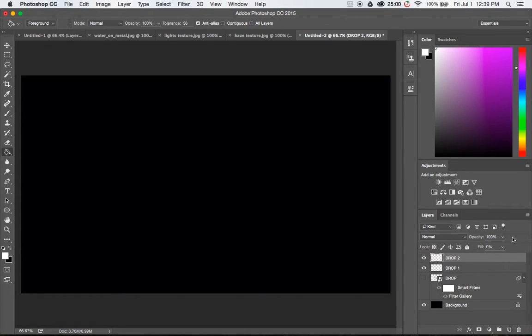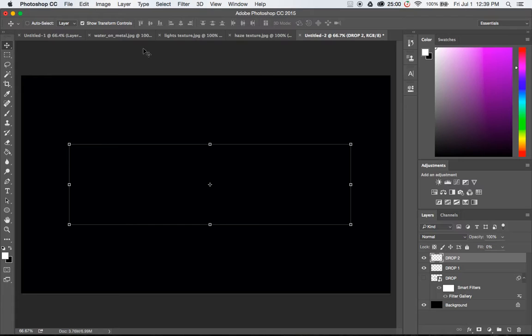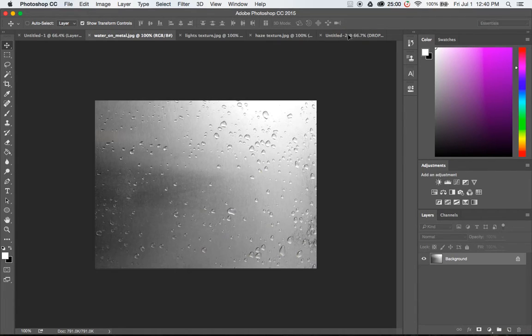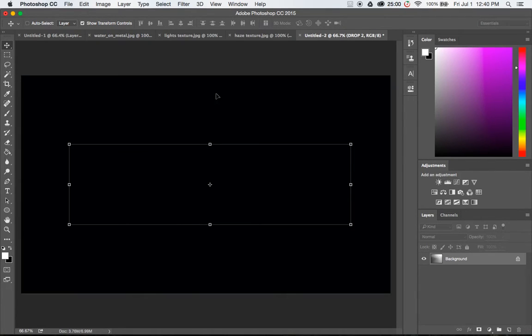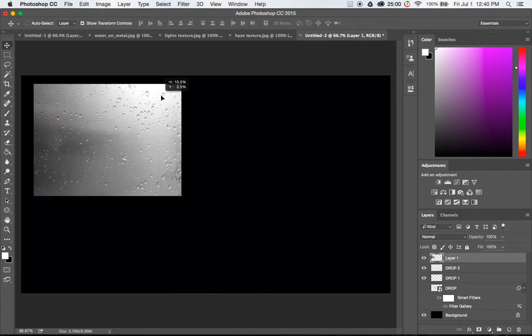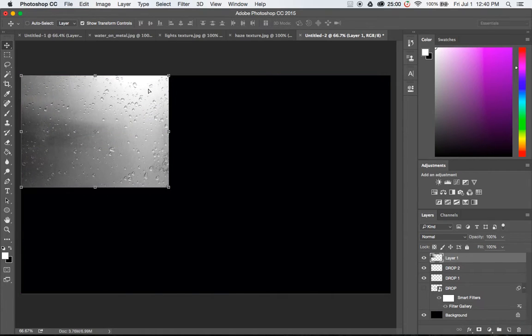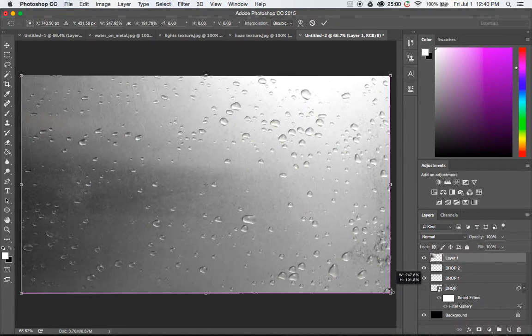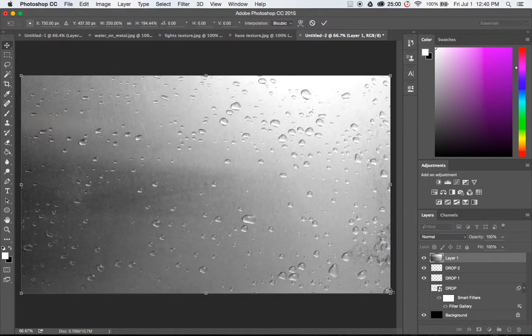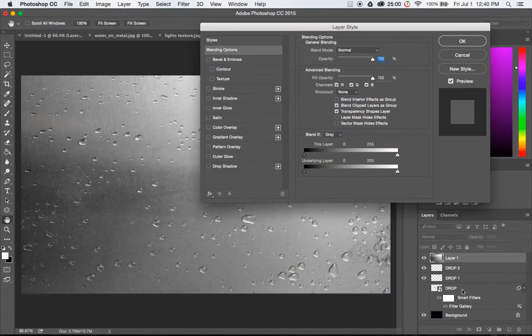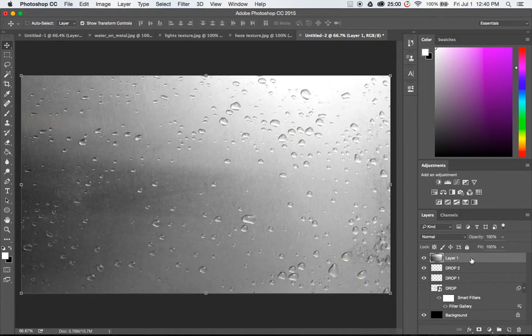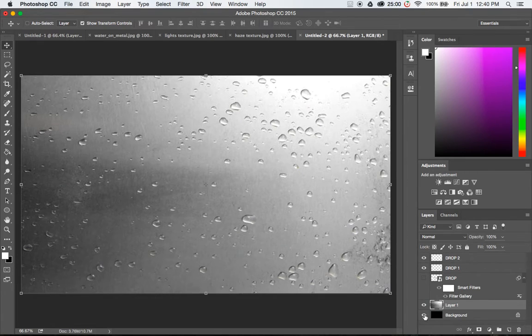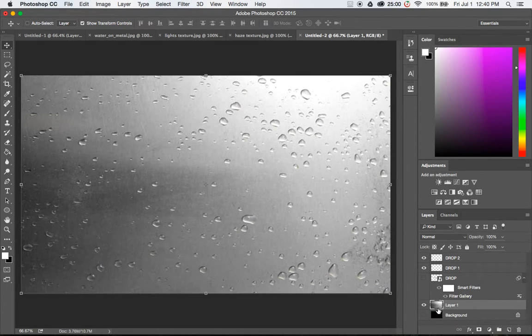Now before we start adding the effects let's go ahead and grab that background texture so we can see what we're doing. So over on this water on metal image I'm going to drag the image with the move tool onto this one and put it in place. I'm just going to free transform it to the full size. Hit enter to accept that and then move that layer down next to the background.